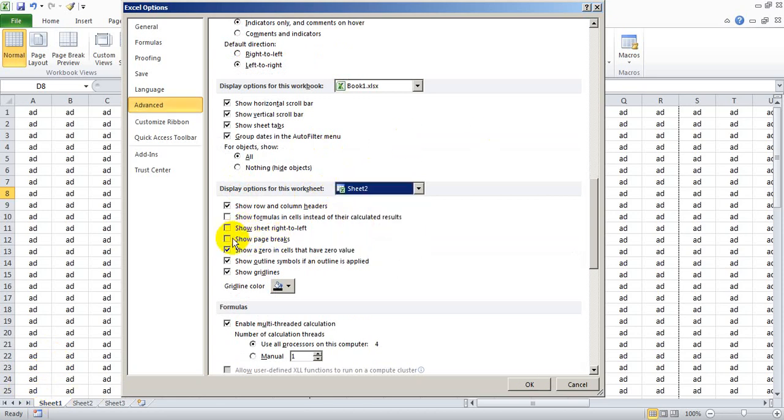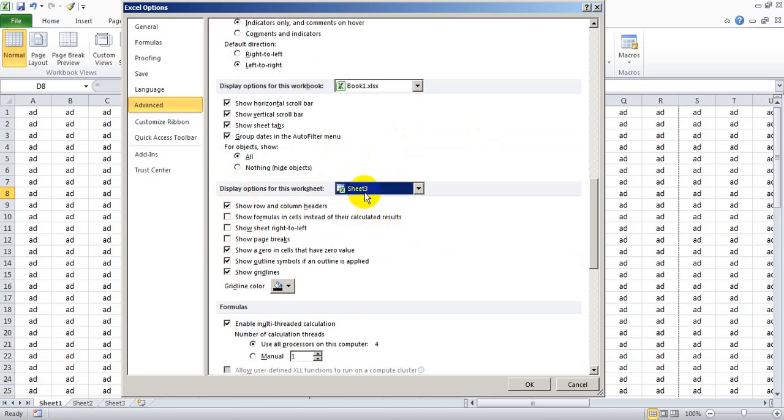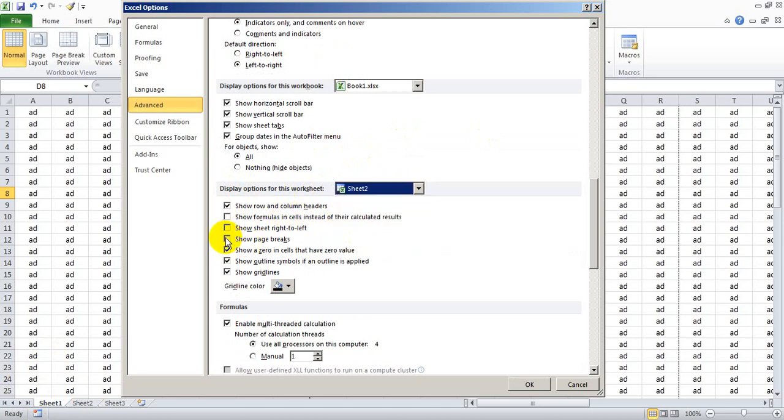Now for this worksheet, you can disable the page breaks. If you want to disable or enable the page breaks for different worksheets, you can also make it over here. I will just enable the breaks for Sheet number two, and for Sheet number one it is disabled.